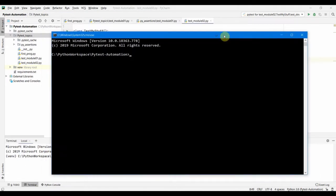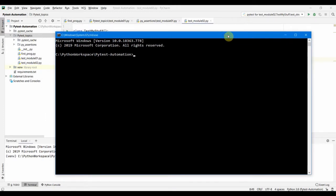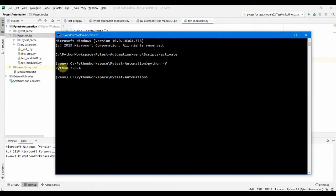Just minimize this one. So in our command prompt we need to enable the virtual environment. For that we have venv scripts and activate. This will enable the Python 384 which is our virtual environment for our project.